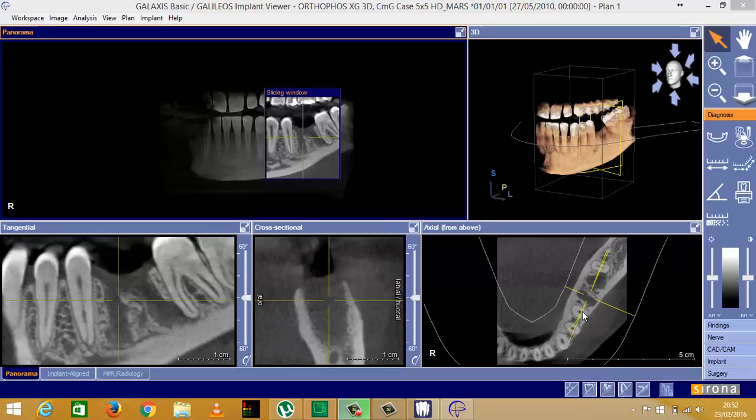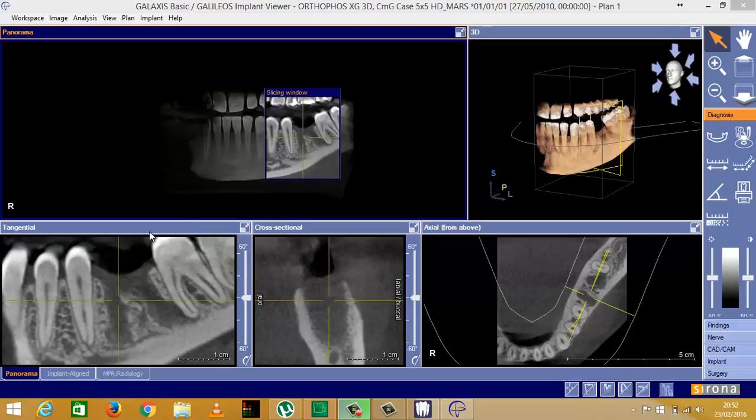To add a finding to your image, first you need to be on the NPR radiology tab down here. Once you have your 3D image open in Galaxis,